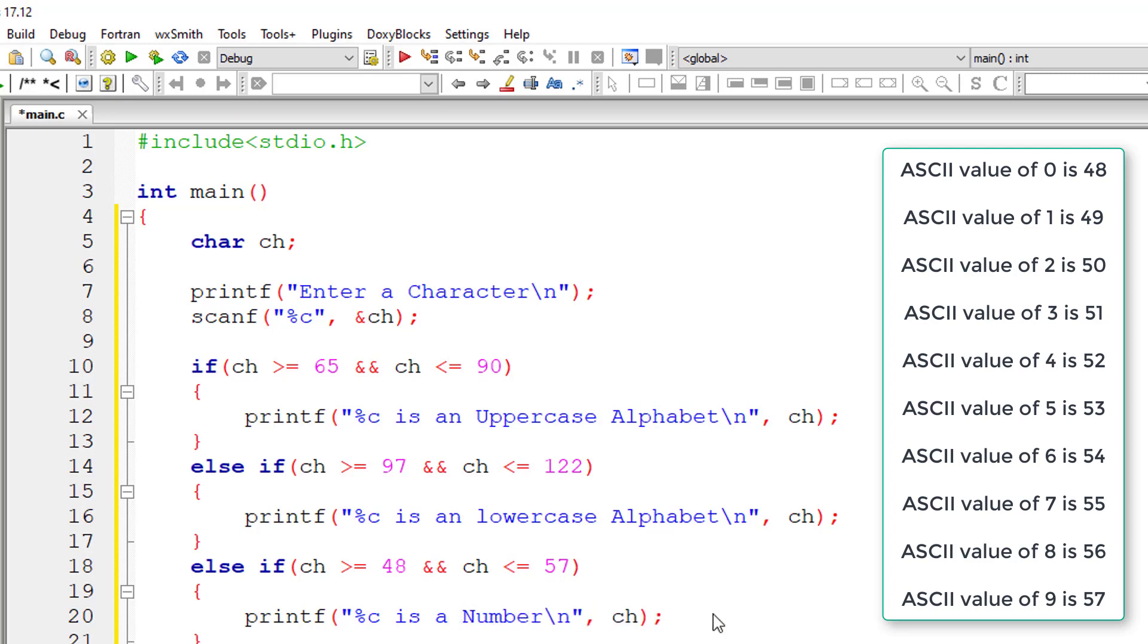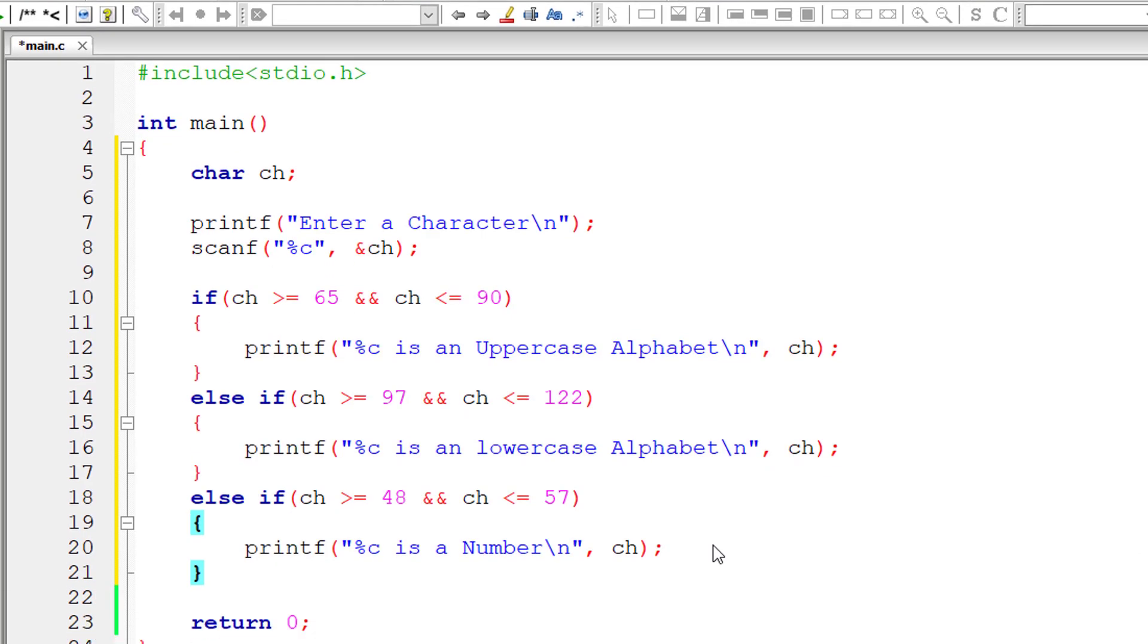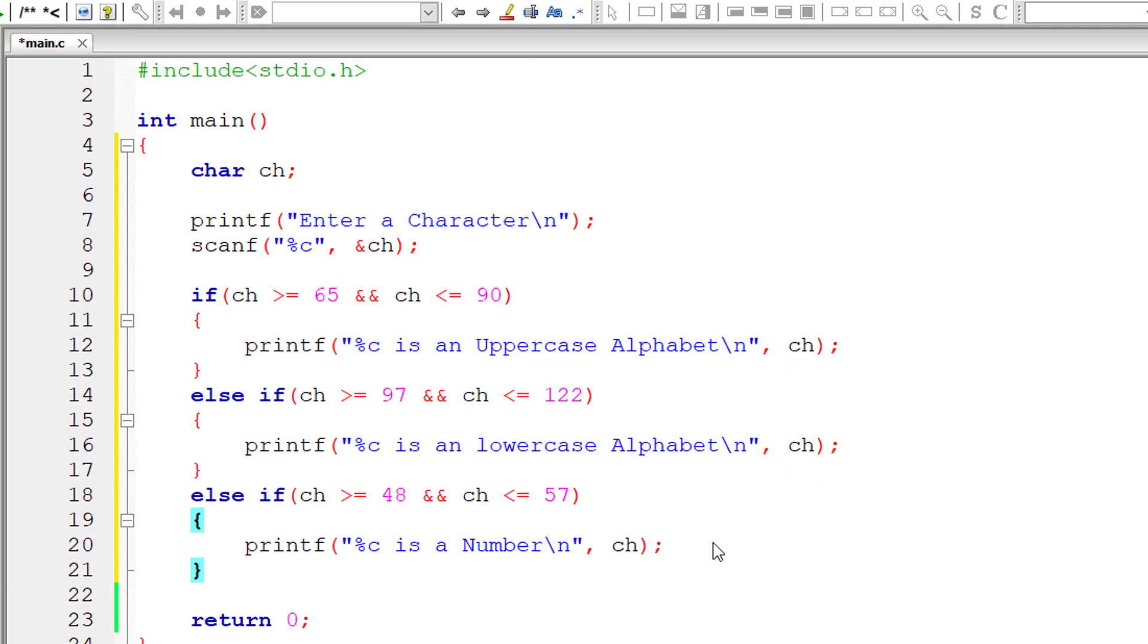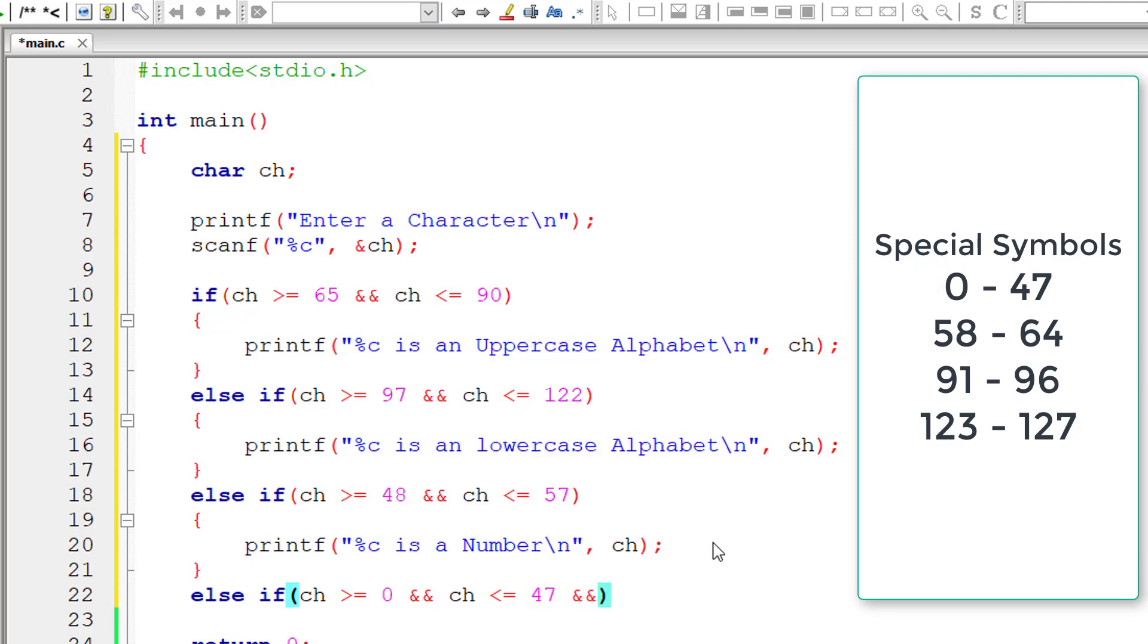The user entered character is a number. Else if long list of codes for special symbol that is ch is greater than or equal to 0 and ch is less than or equal to 47. So if it's in this range it's a special symbol.